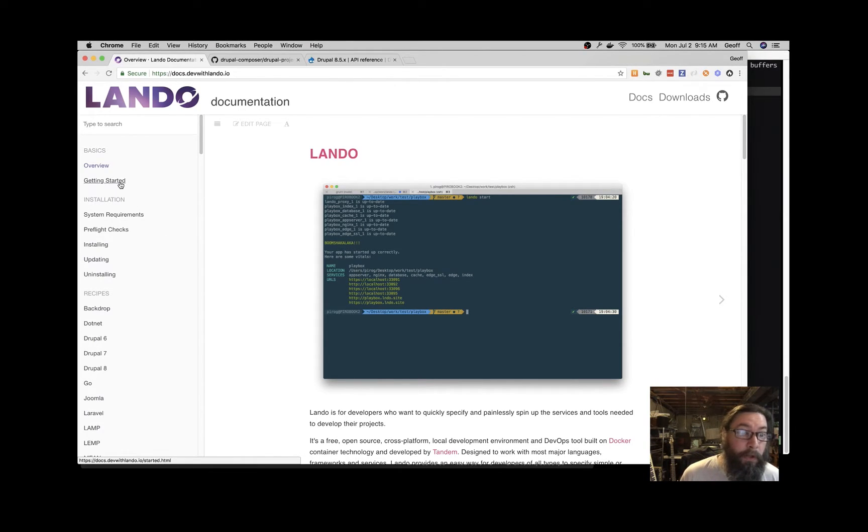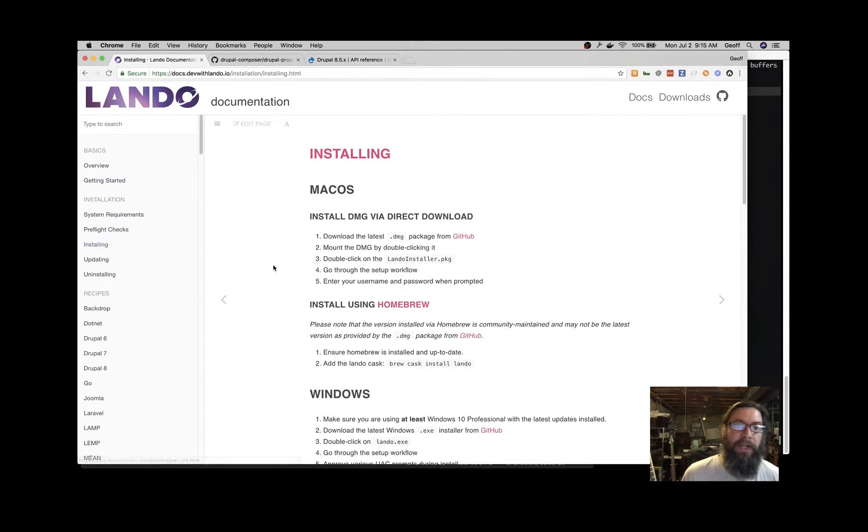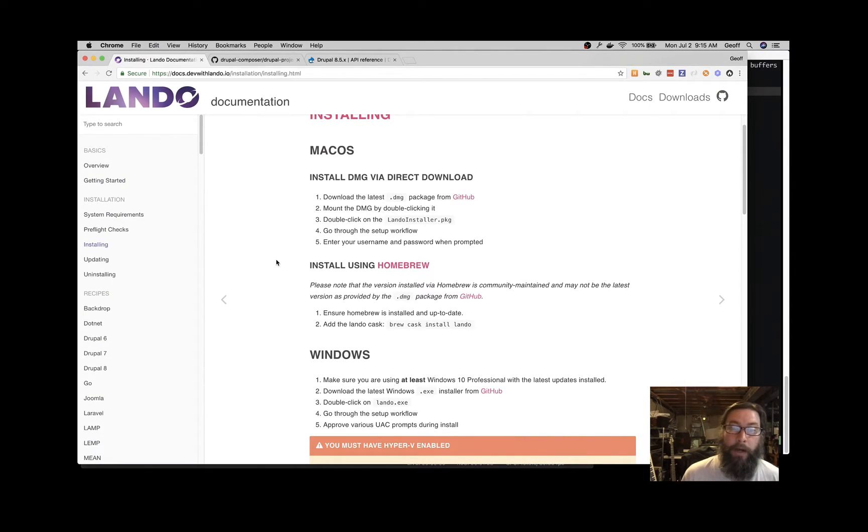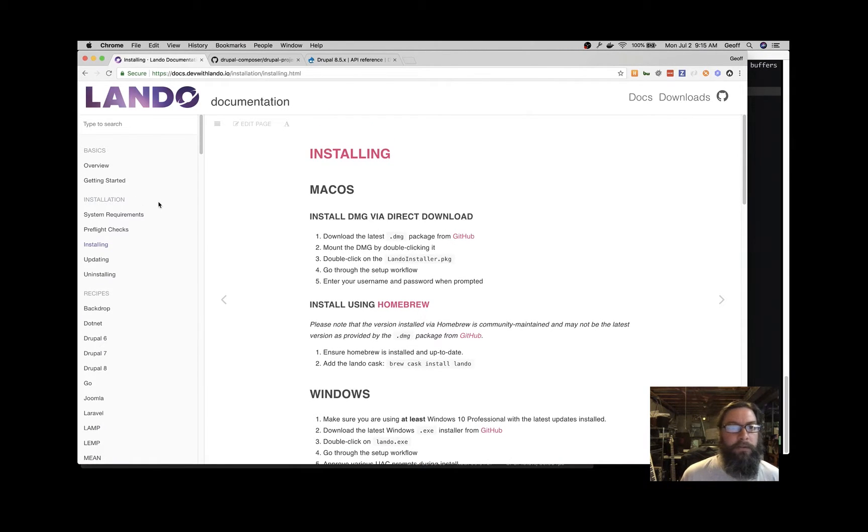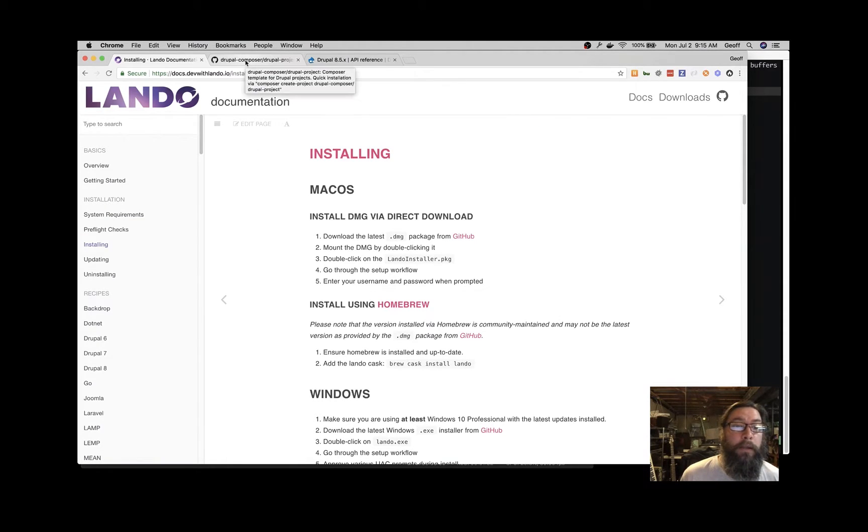If you don't already have Lando, you probably want to visit this installation page of the docs, and it will tell you according to your operating system how to get and install Lando. If you already have it, you can just continue on. If you don't, you can pause the video and go and get it and get you rolling.